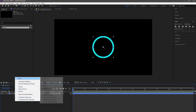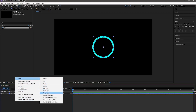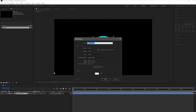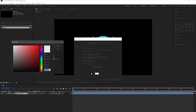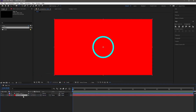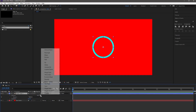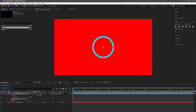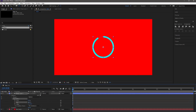Take a new solid and select whatever color you want. Now drag it under the shape layer. Drop down the shape layer property, go to Add and select Trim Path. Drop down the Trim Path, decrease the offset to minus 77, and set its end value to 45.